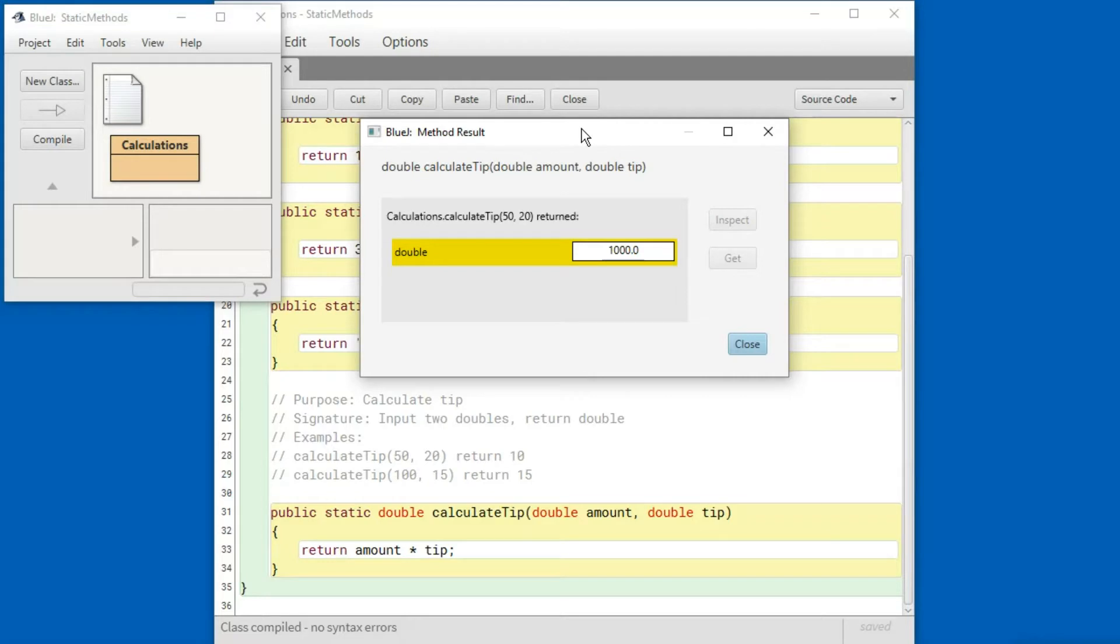The problem is that the tip is given as a percentage not as an absolute number. Let's fix that.